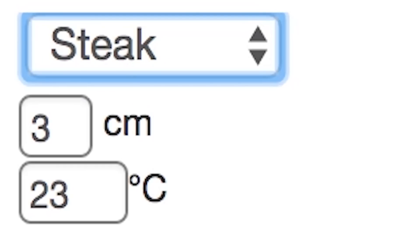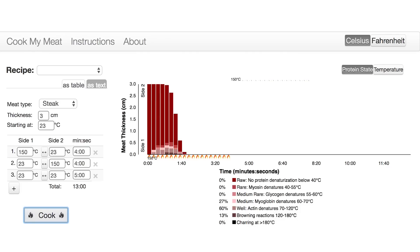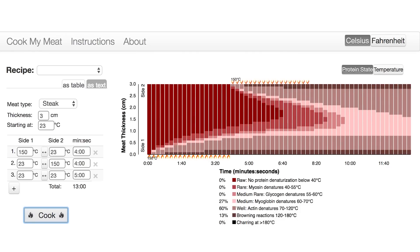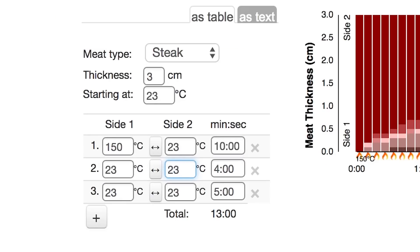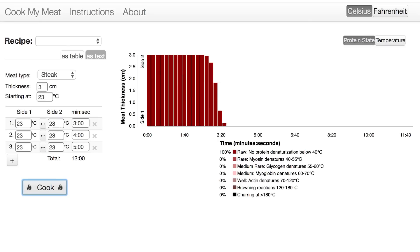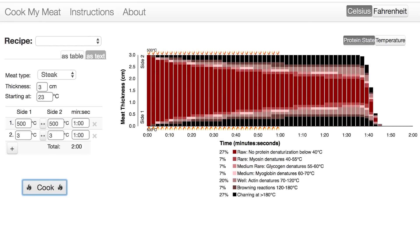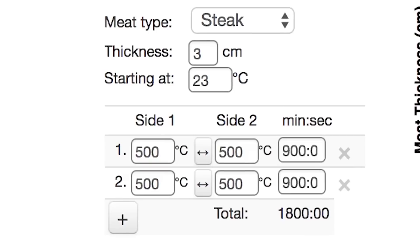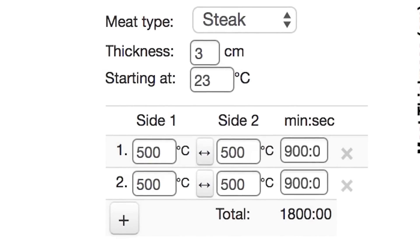The maximum thickness you can choose is 30 centimeters, so hopefully you don't need more than a foot of meat. You can adjust the thickness and temperature as well as duration, and play around with this to see how it affects the internal protein state with this graph.